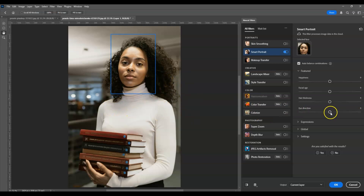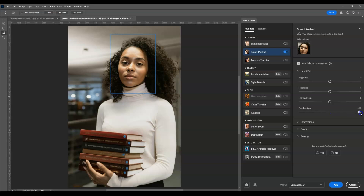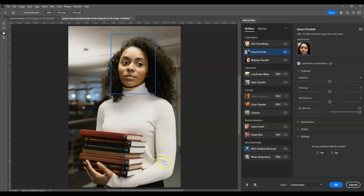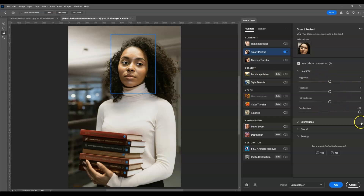Let's give it a try. I'll adjust the eye direction moving to the right by increasing the amount to the full value of 50. Let's wait for the AI to process it. Once it's done, you can see that the eye direction is now looking to the right — amazing!